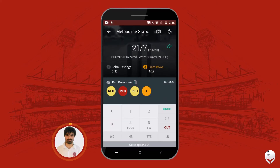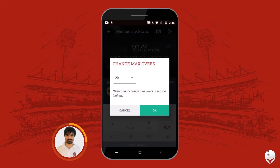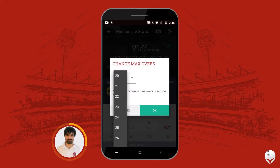Let me walk you through one of the very interesting and handy features: Change Max Overs. Usually this option can be used when a scorer starts a 25-over game and suddenly, after five or six overs, both teams decide to play a 20-over game only — so from here you can reduce the number of overs.